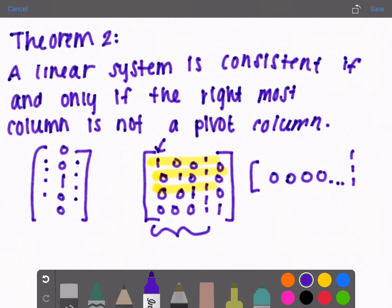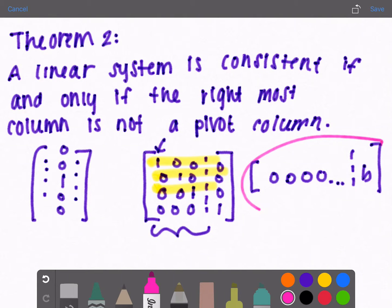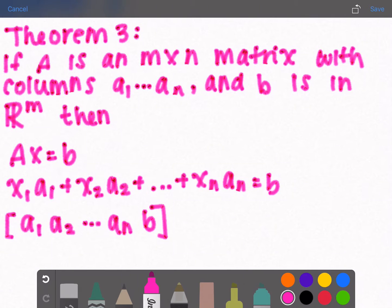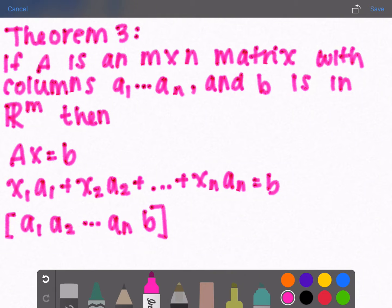If the augmented matrix does have a row of that form [0, 0, ... | b] for some non-zero value of b, we can say the linear system is inconsistent, meaning there are no possible solutions. Theorem 3: if A is an M by N matrix with columns a1 through an, and B is in R^M meaning it has M rows...